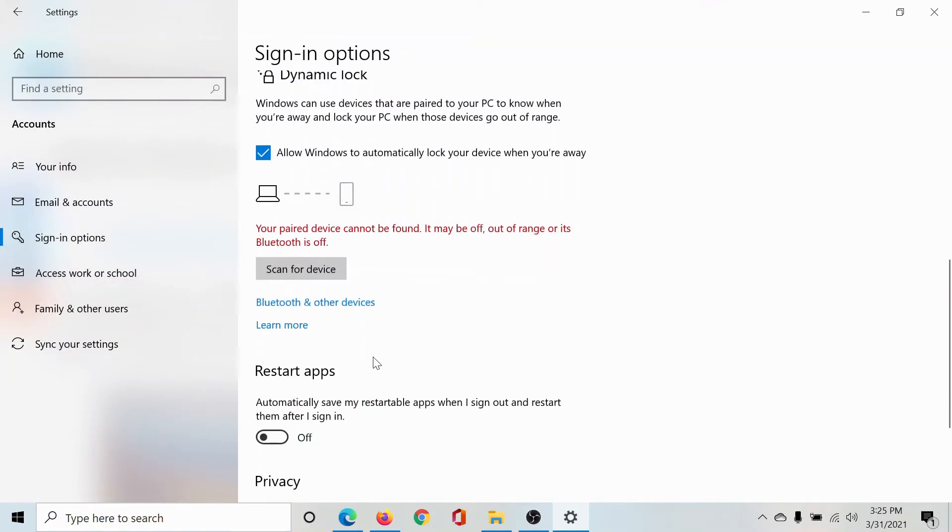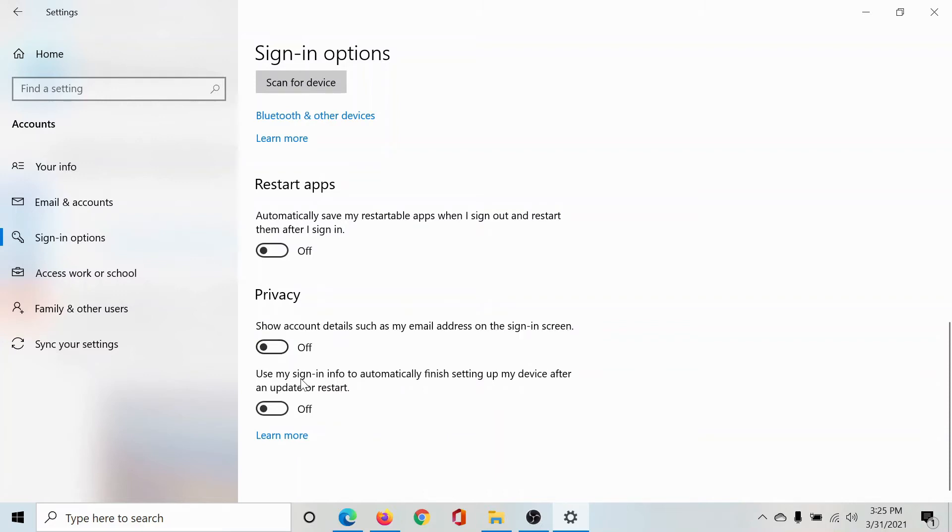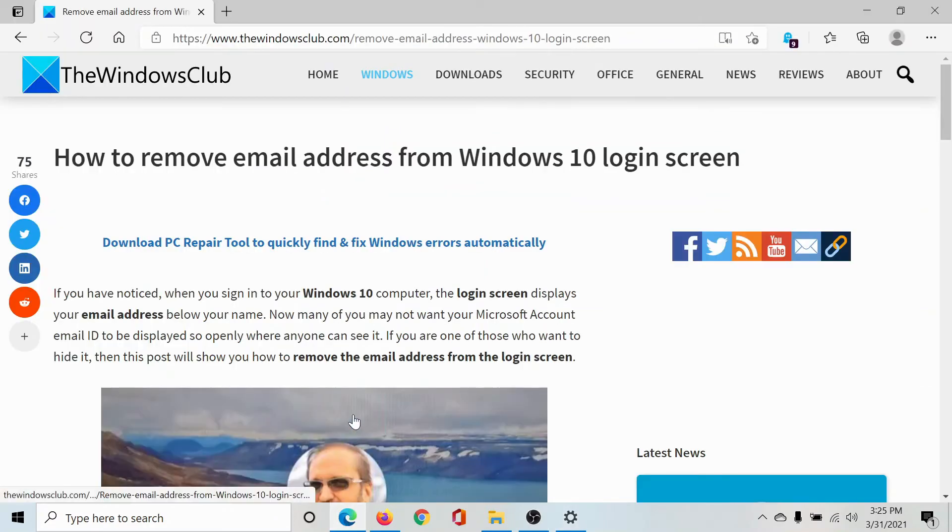Scroll down to the Privacy section. You'll find an option here which says 'Show account details such as email address on the sign-in screen.' Turn this off and you are done. Your information will be protected and the email address will not appear on the login screen.